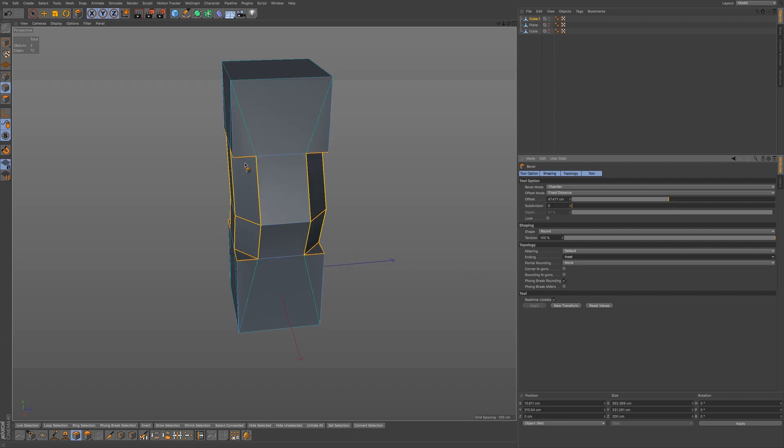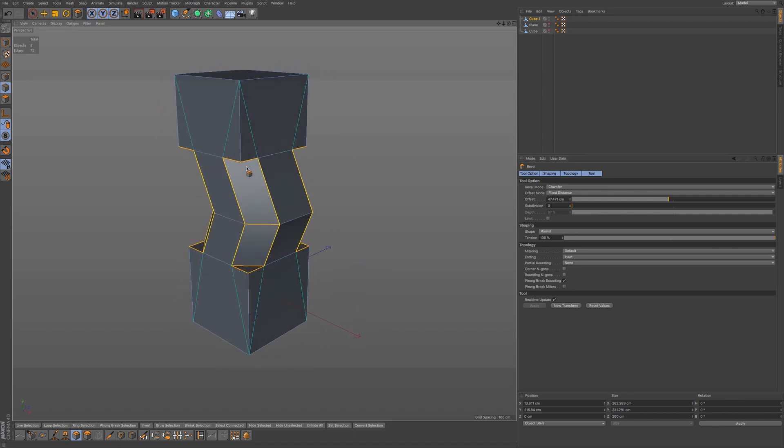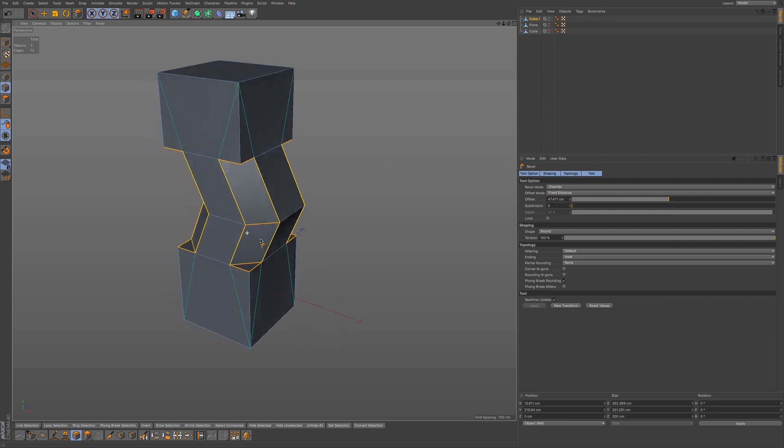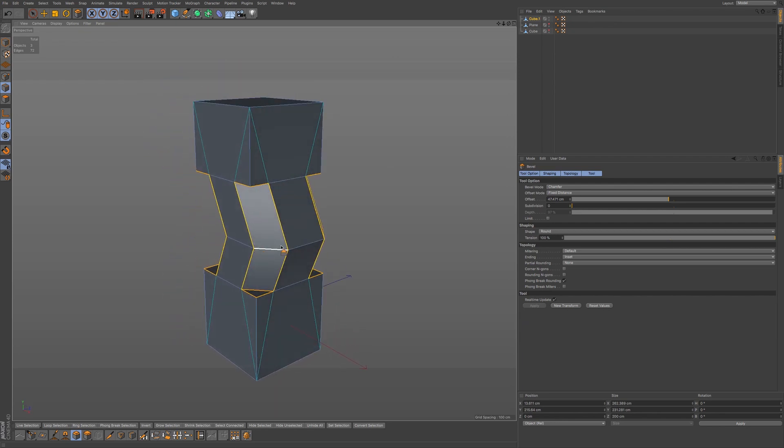And we also have inset. So if you don't want these edges to be affected and only these edges here, it gives you some options when you're selecting edges and you want to bevel. You want to see that transition between the edges that are not selected and you're not beveling. So it gives you some options there.